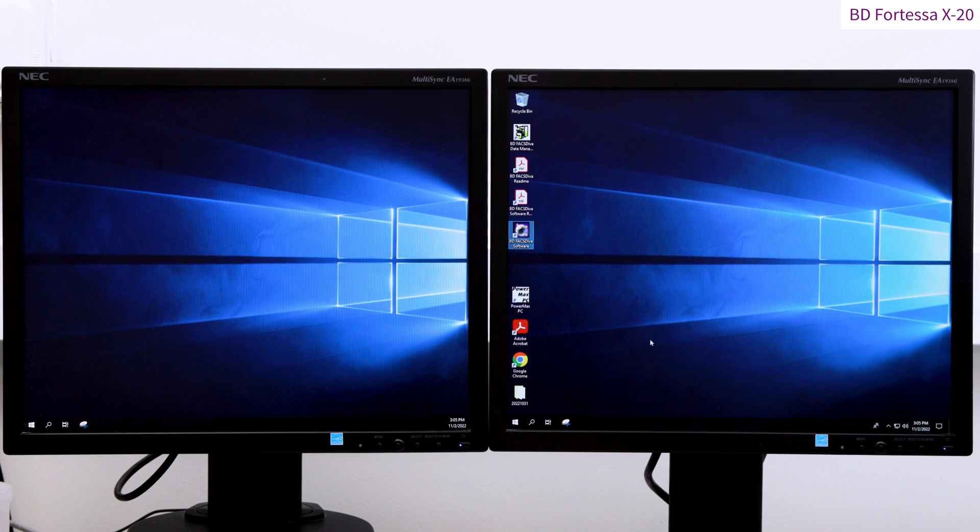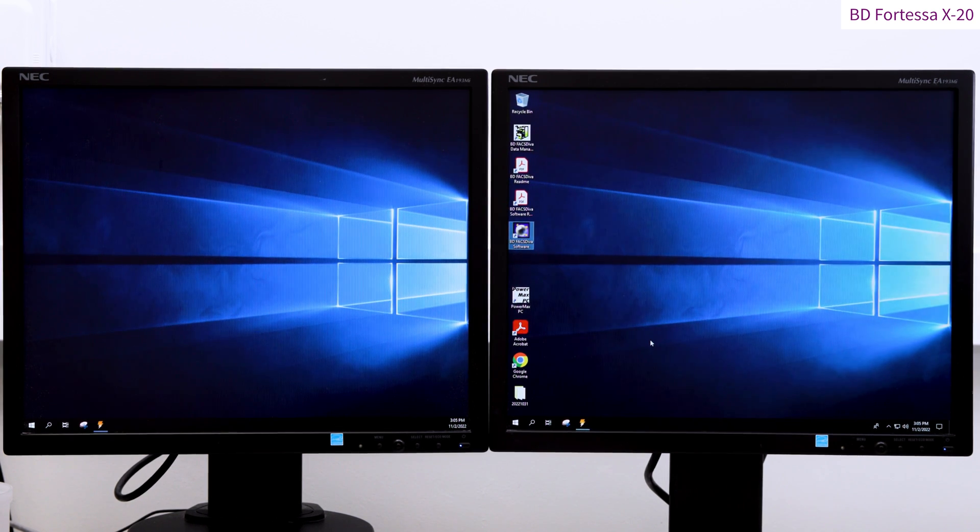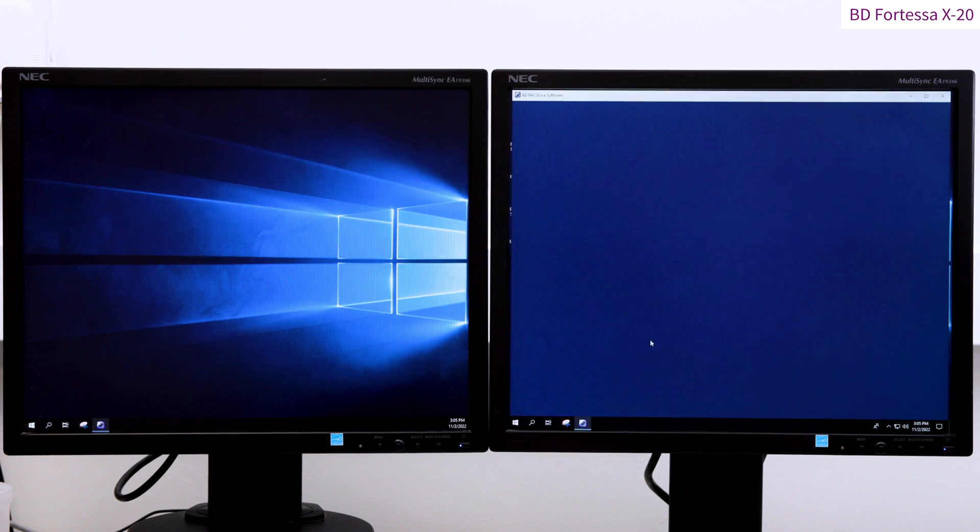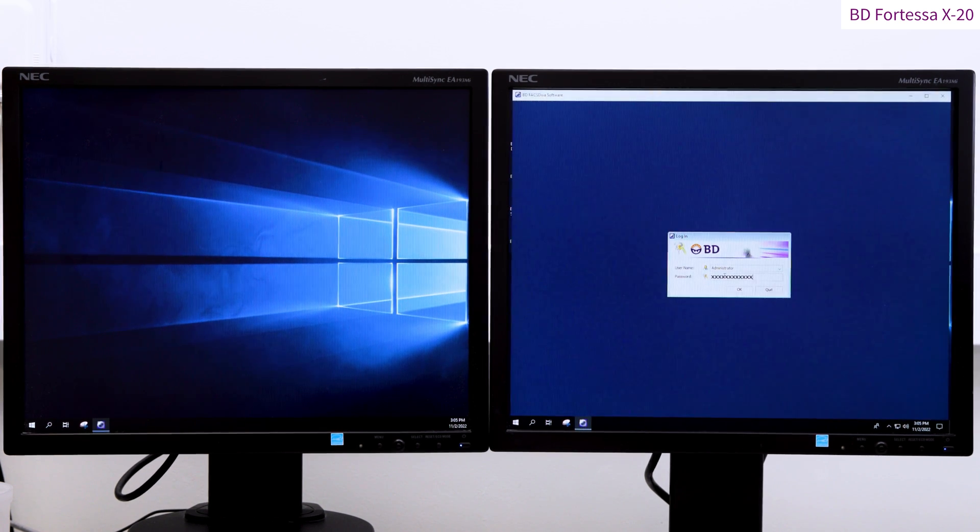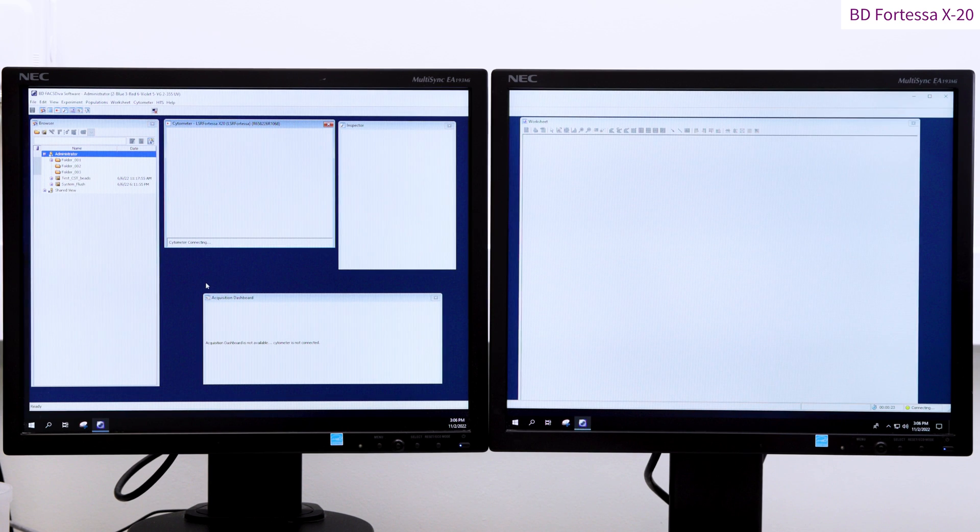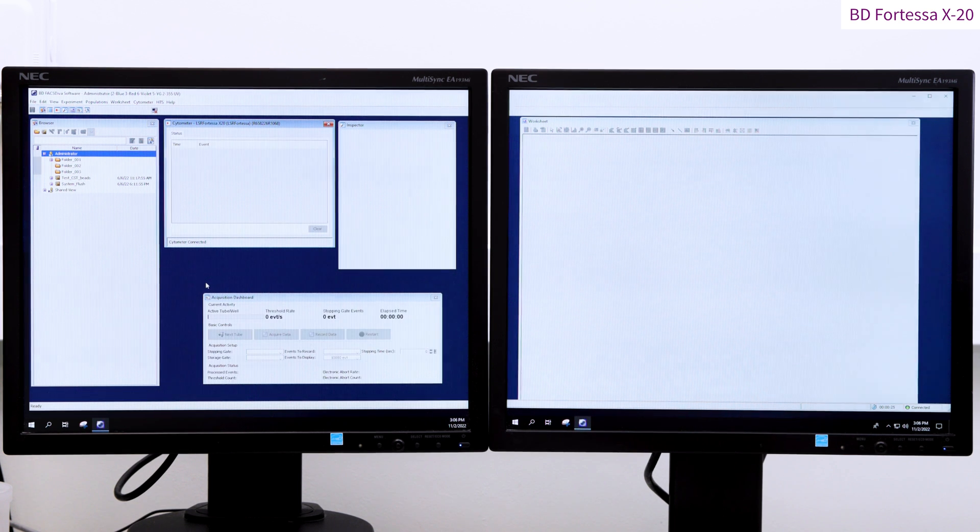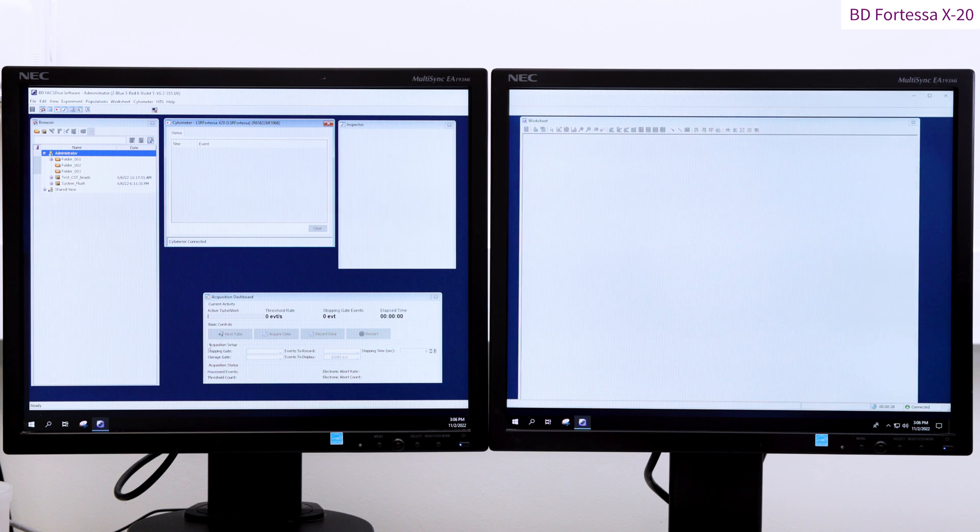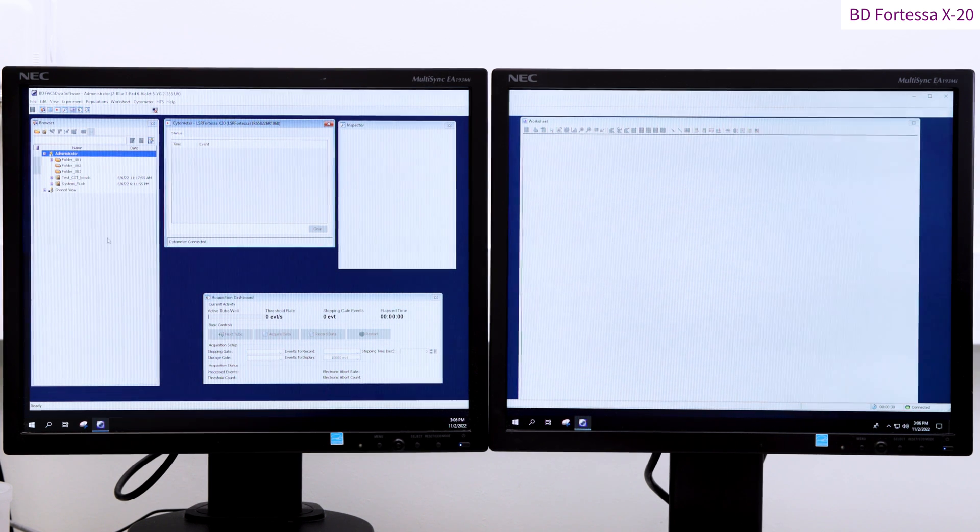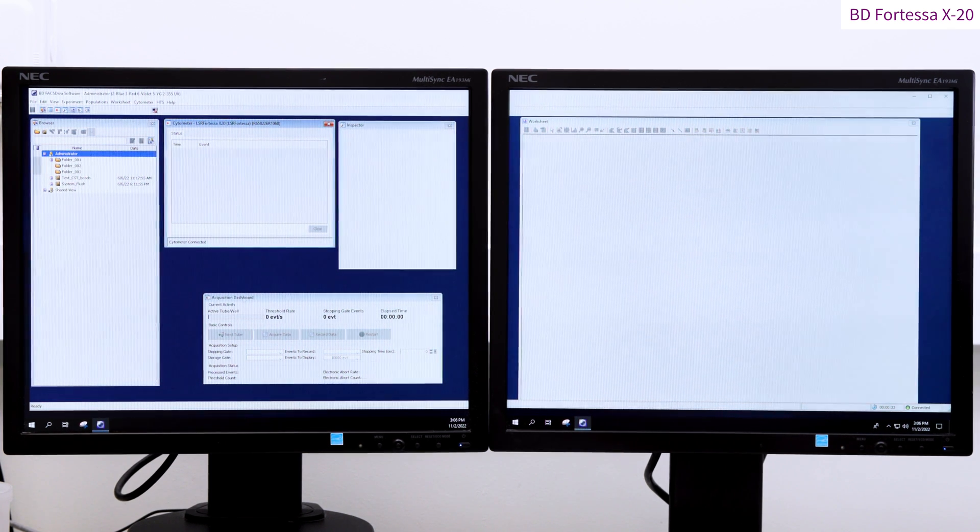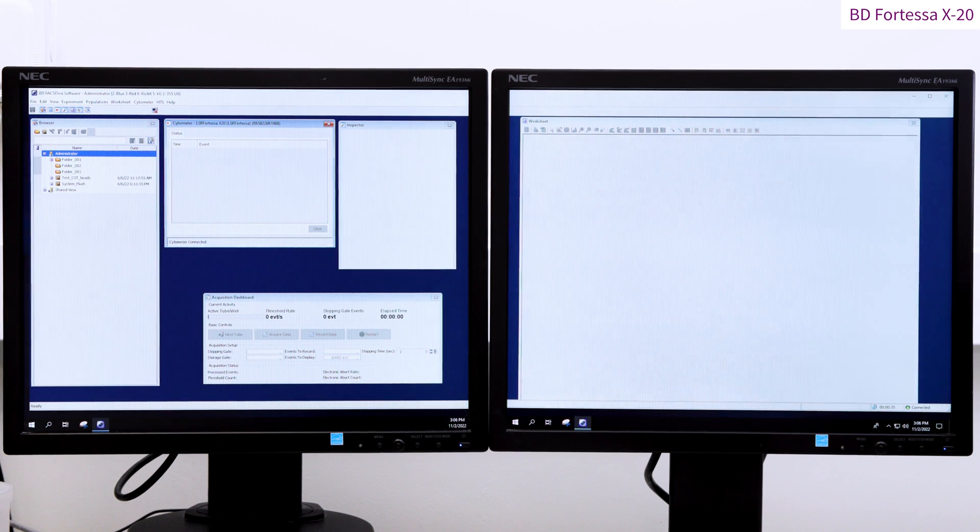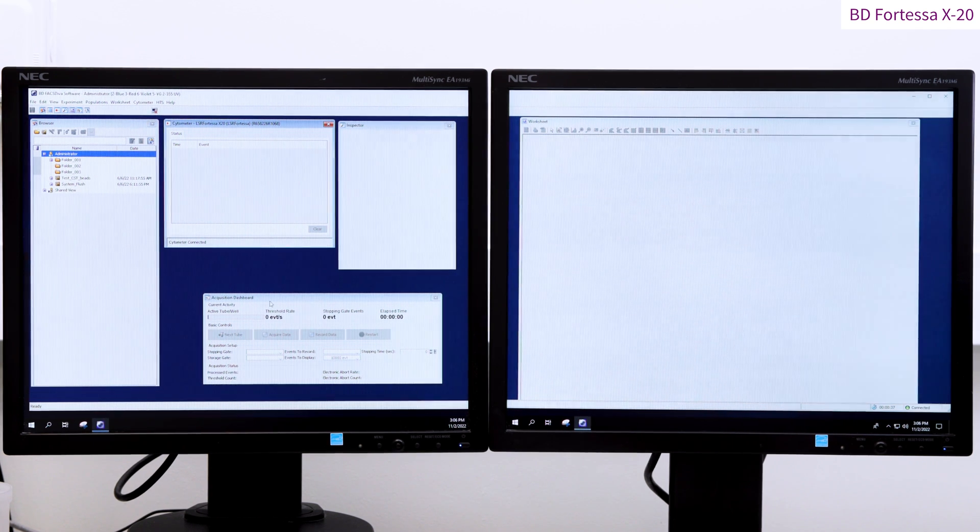Once the computer is turned on and you have logged into Windows, start the BD FACSDiva software by double-clicking the shortcut on the desktop. Log into the software. Please note that this video has been recorded with Diva version 9.0 and that some differences may exist between software versions. Diva will take a few seconds before connecting to Fortessa. The connection is established once the Acquisition Dashboard window is active and the Cytometer window gives the Cytometer Connected message.